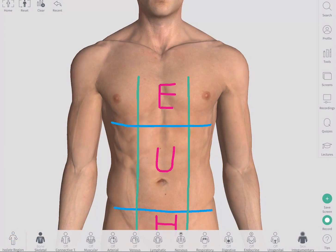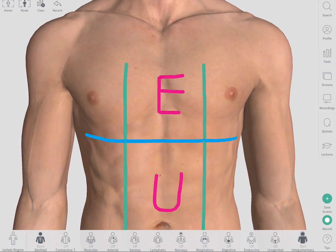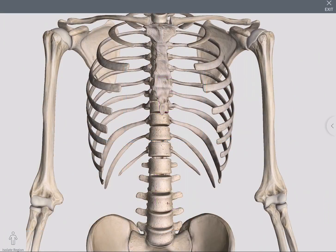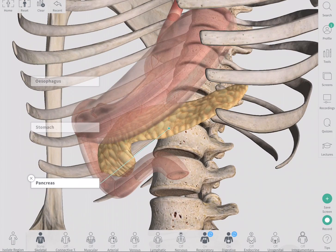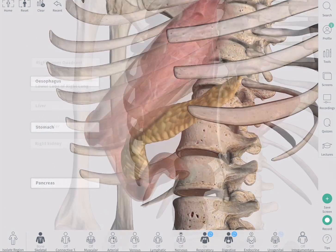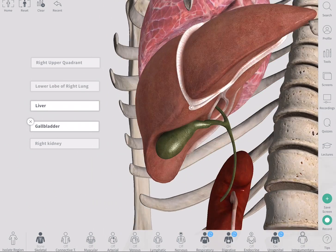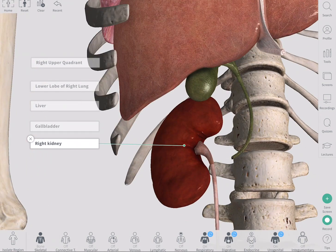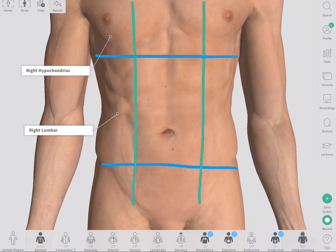Abdominal pain in the epigastric region could originate from organs in that region, like the esophagus, stomach, and pancreas. The lower lobe of the right lung, liver, gallbladder, and right kidney lie in the right upper quadrant, or right hypochondriac and right lumbar regions.